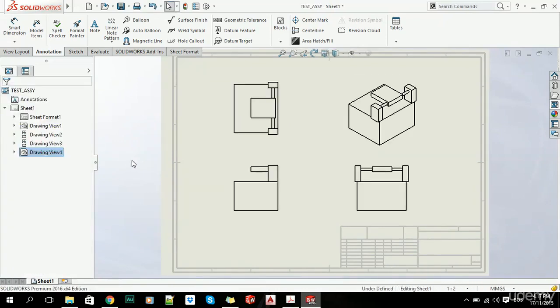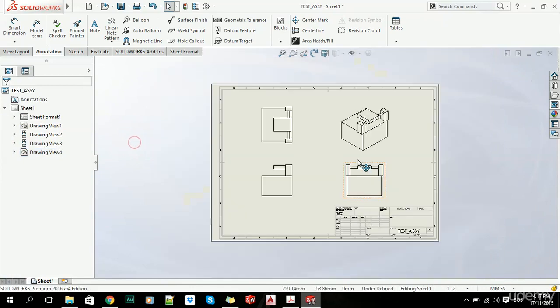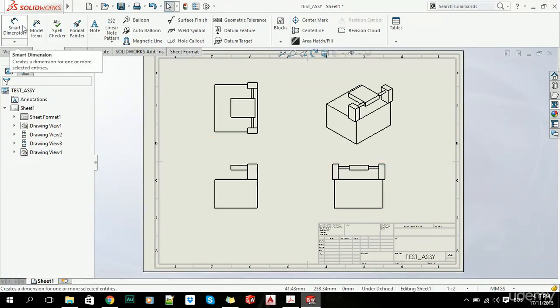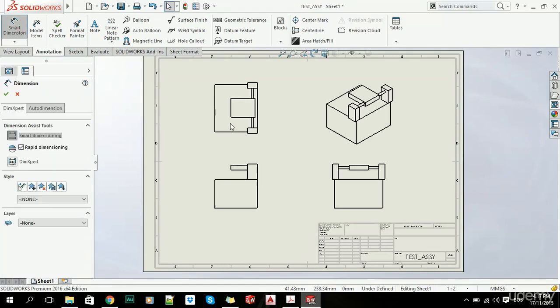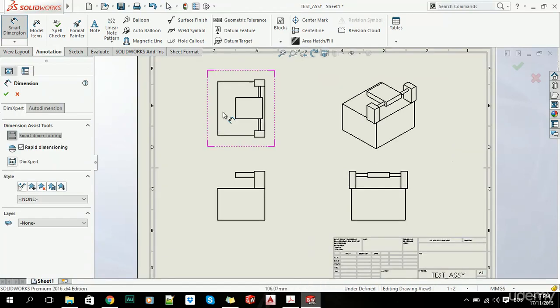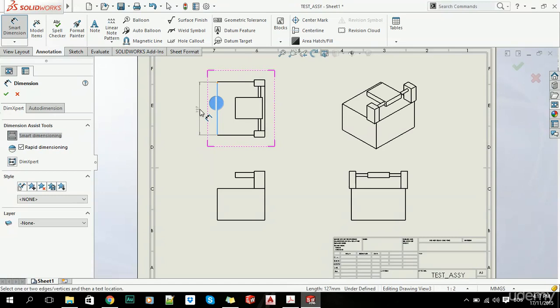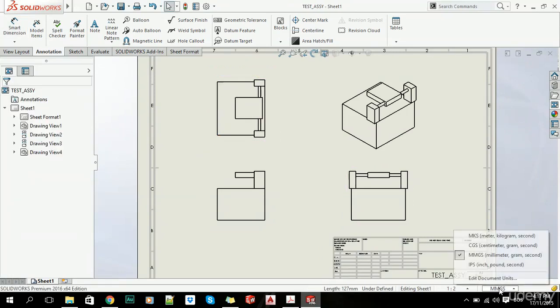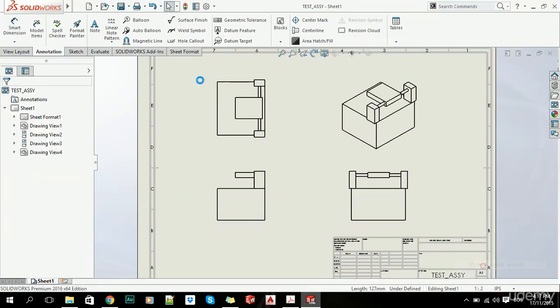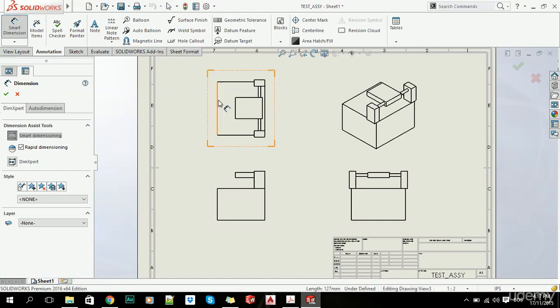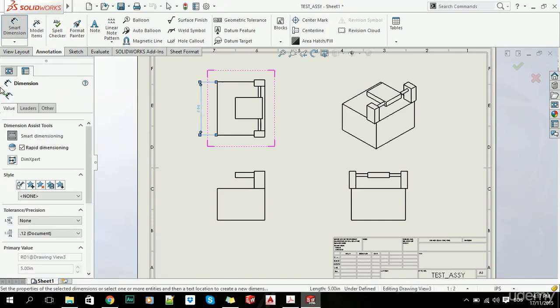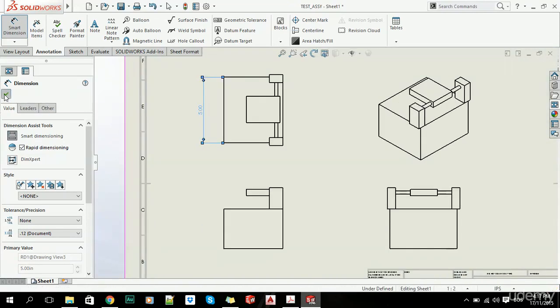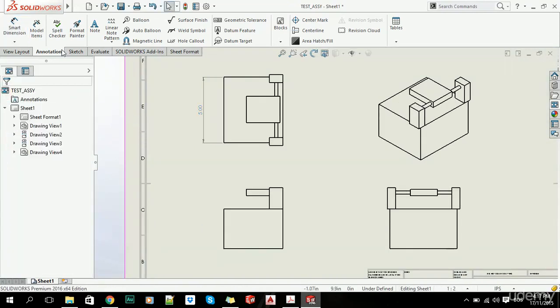Now, in order to add dimensions, we click on Smart Dimensions and simply drag it out. Let's change this to inches first, and now let's put these dimensions. This one is five inches.